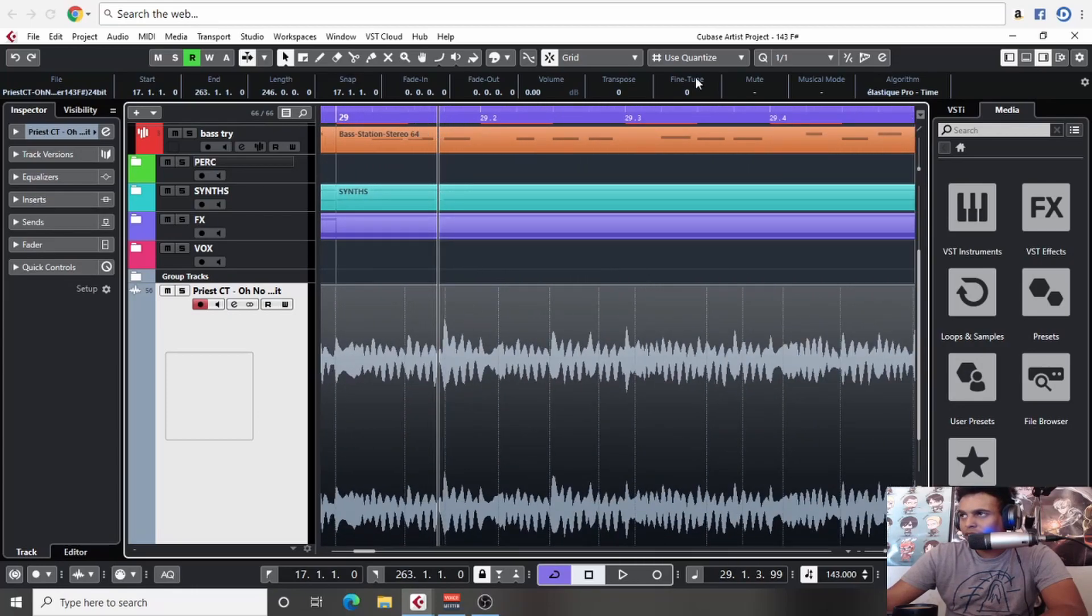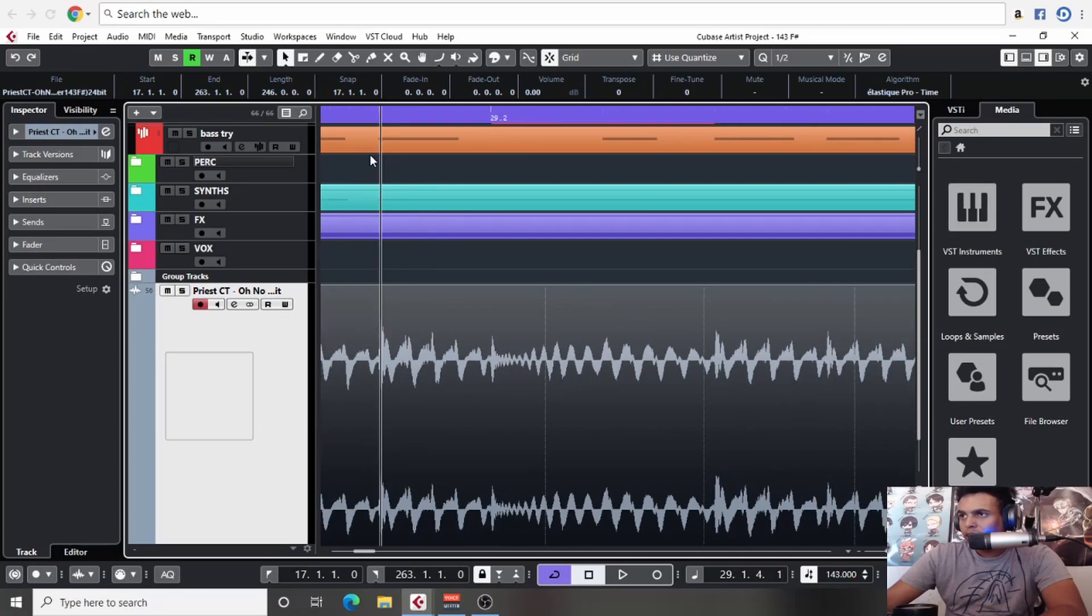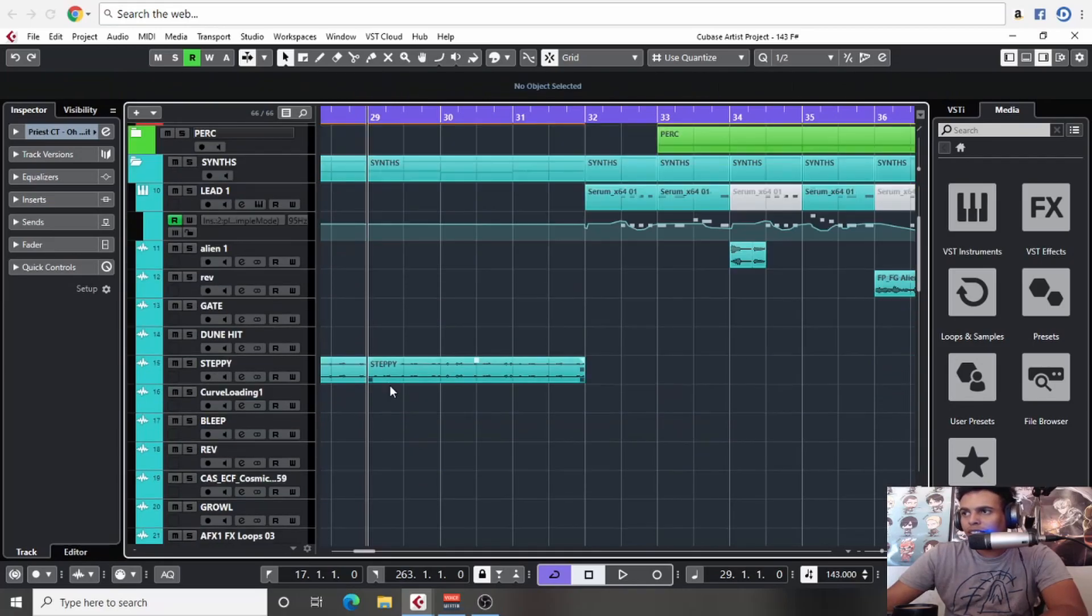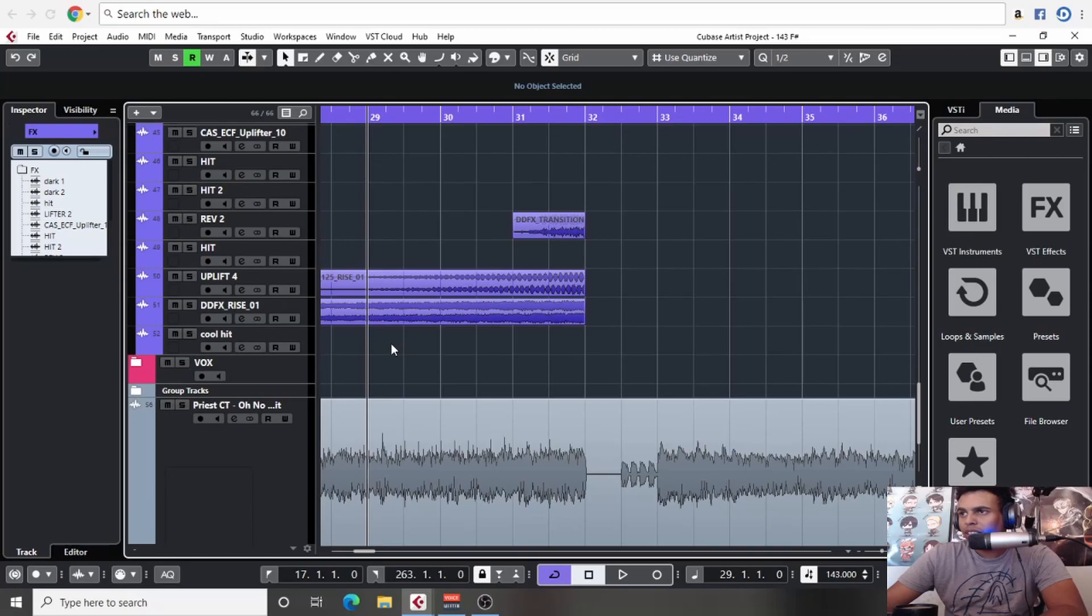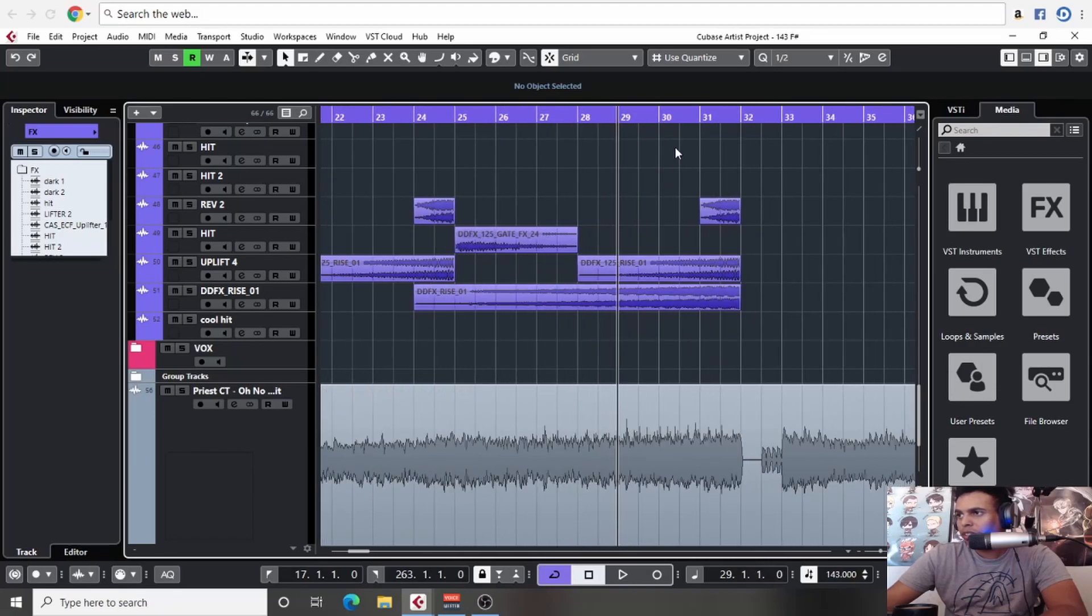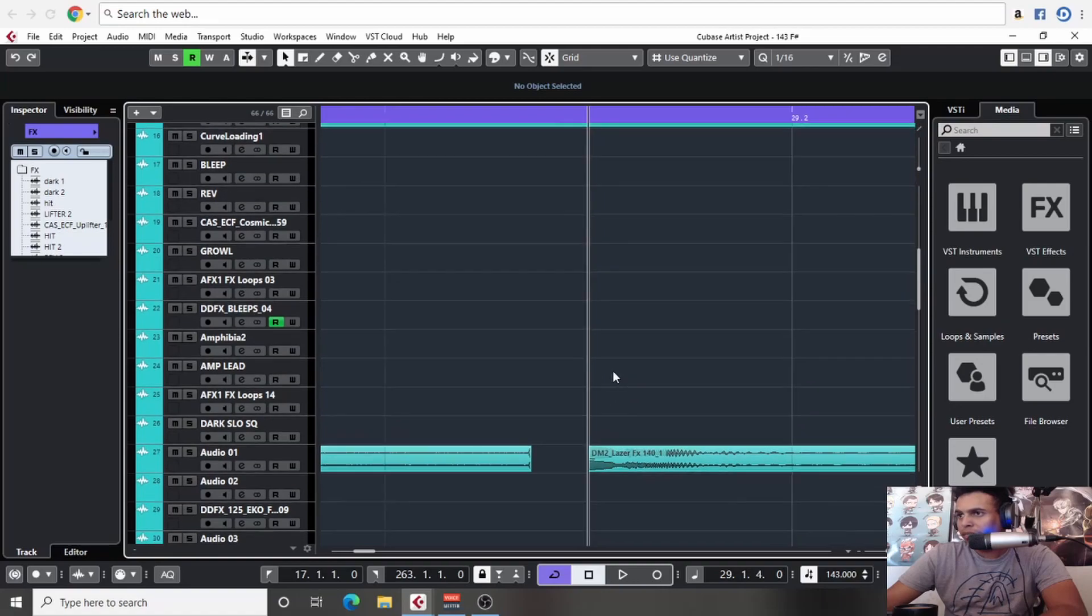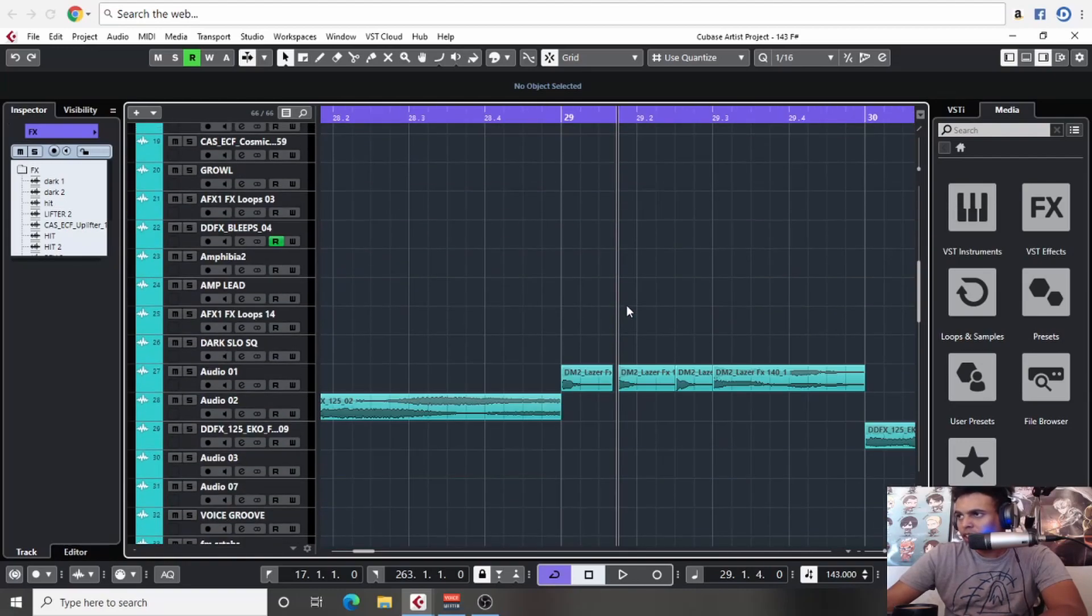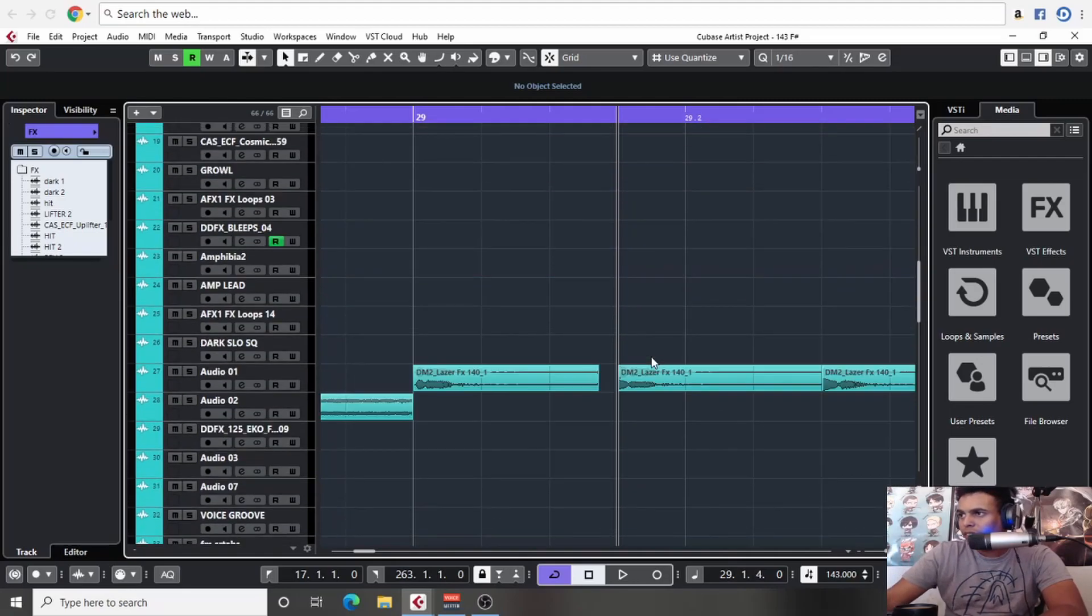Let's dive into this section here. We are peaking quite loud here on this specific point. Let's find out why. Most of the times it is a lead, something in a synth. Let's just zoom out. So that's where this peak is happening.